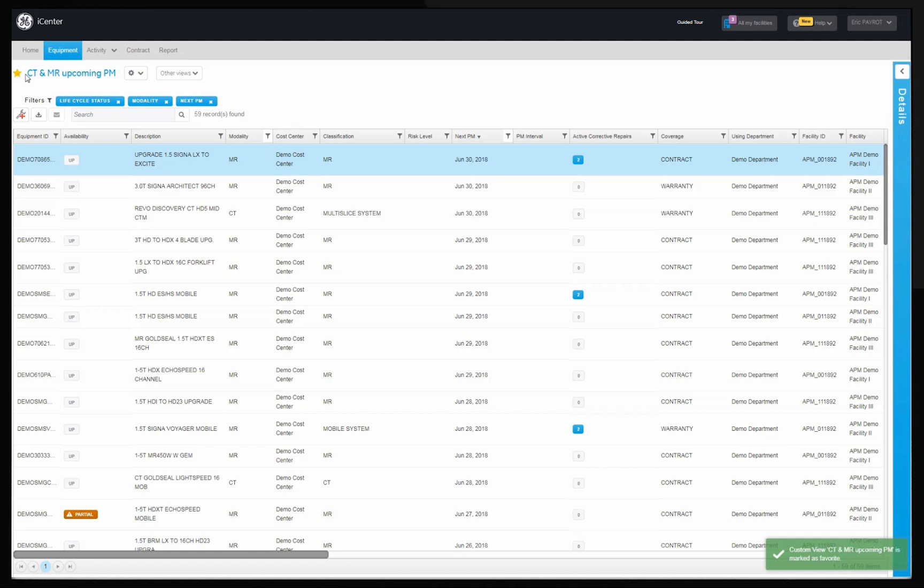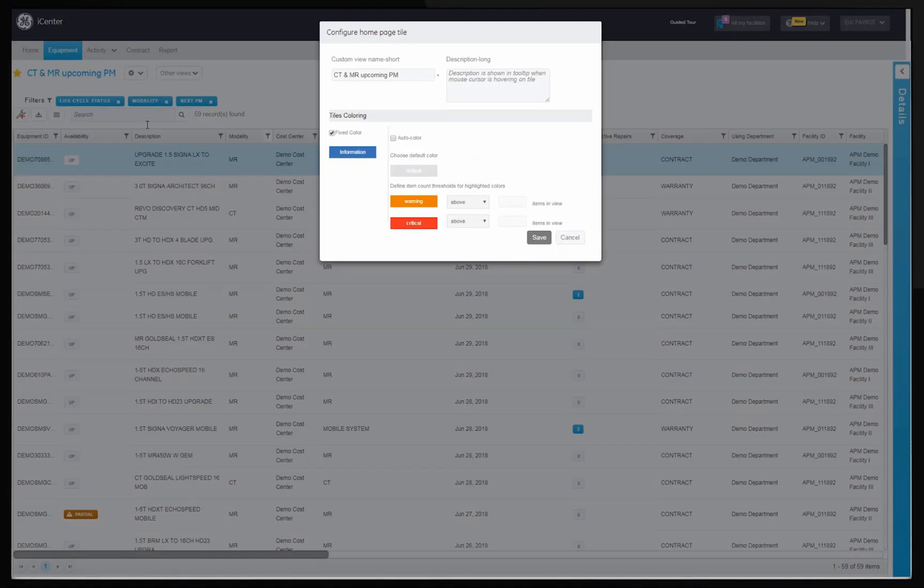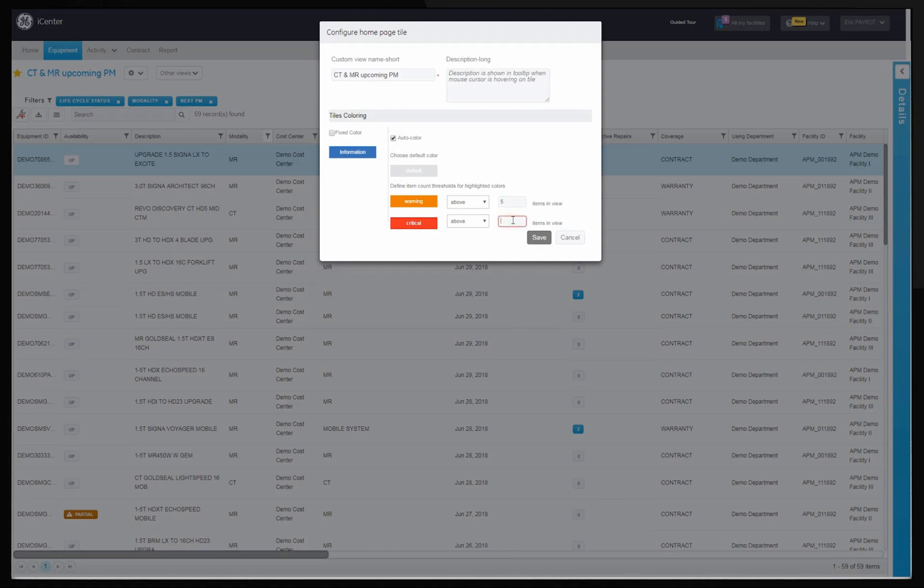You can further customize the view by choosing configure home page tile. A pop-up screen will appear. You can choose auto coloring threshold value orange for warning and red for critical. Click on save.